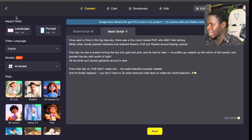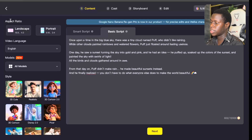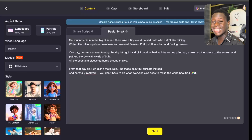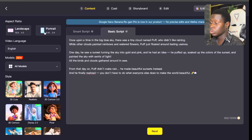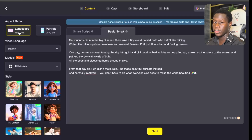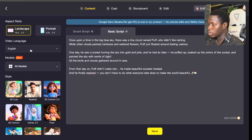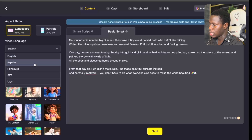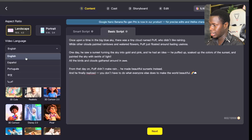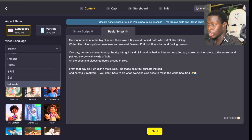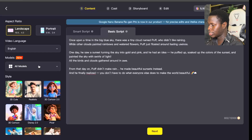After pasting my script, I come over to the aspect ratio. You can choose whether you want your video in landscape or portrait format. If you're creating a TikTok, YouTube Short, or Instagram video, click portrait. If you're creating a YouTube video, click landscape. For this tutorial, I'm clicking landscape for the YouTube format. Then come over to the video language — there are different languages available including Spanish, Portuguese, Indonesian, and lots more. I'm going to go with English.